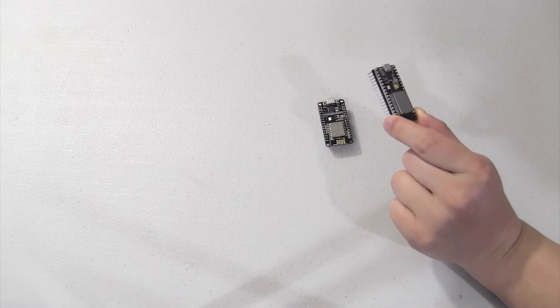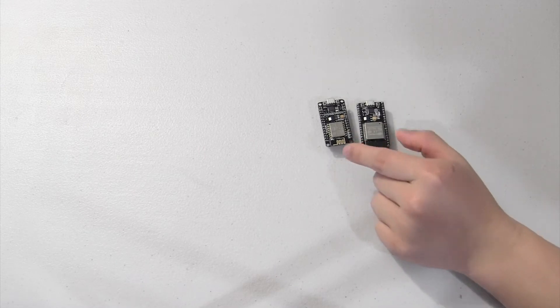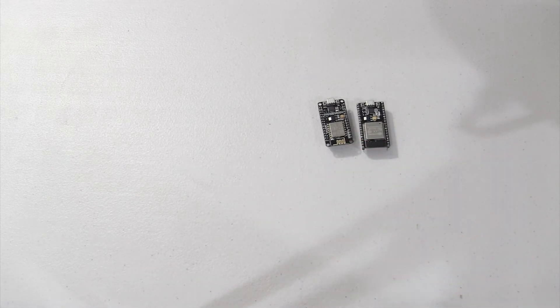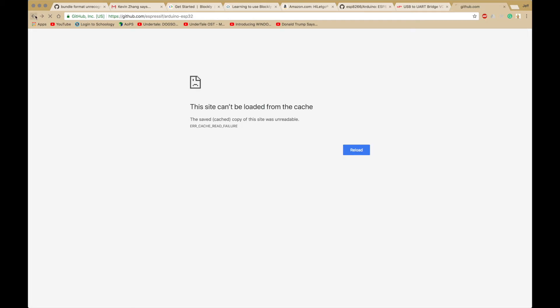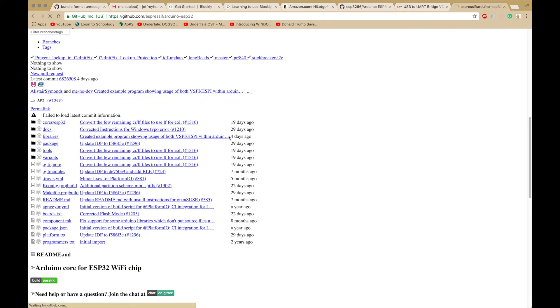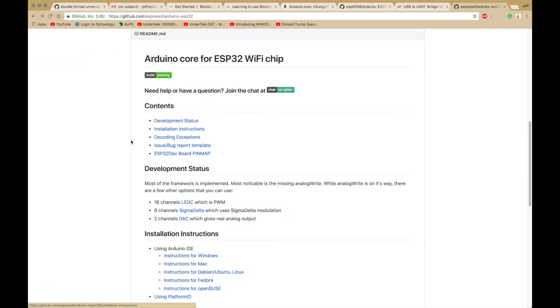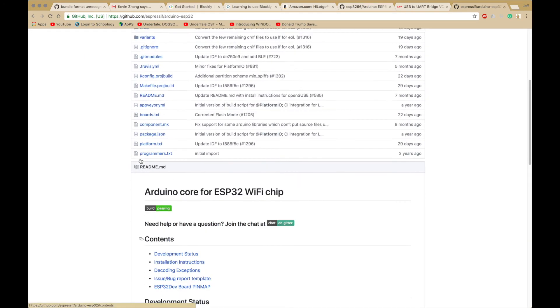Without further ado, let's get started. Now, let's install our ESP32 board library. You want to find this page. Sorry, sometimes the HTML doesn't load.